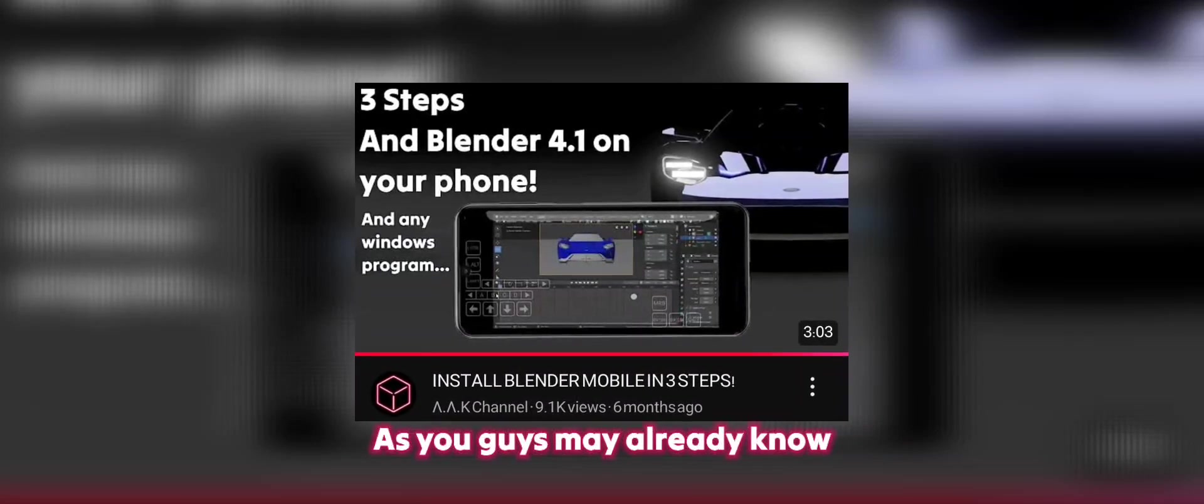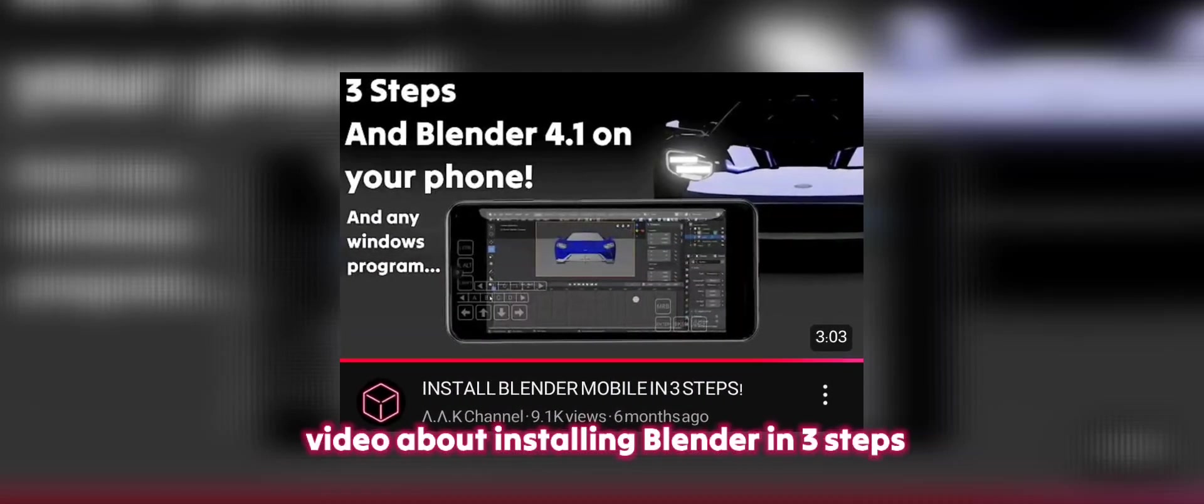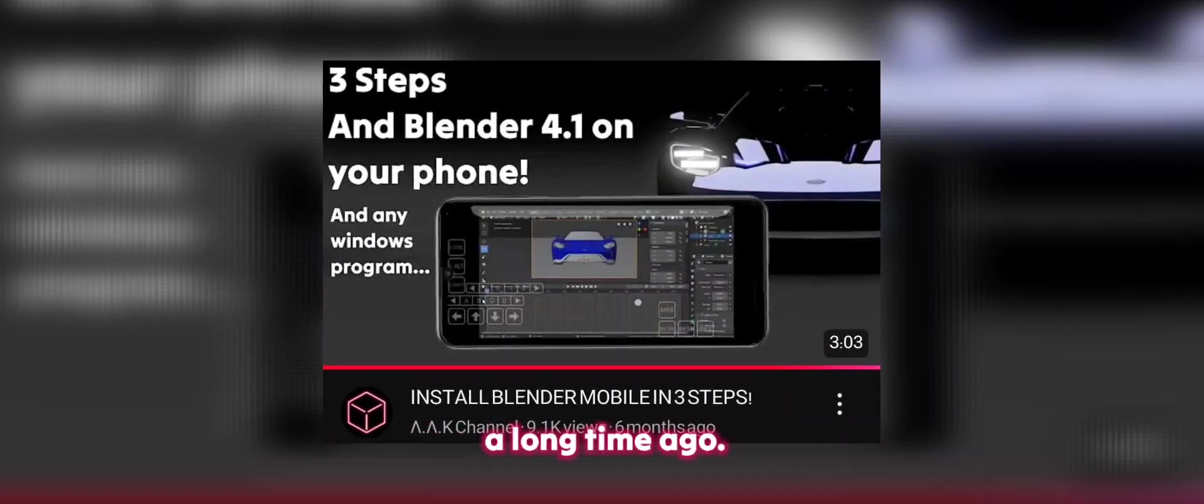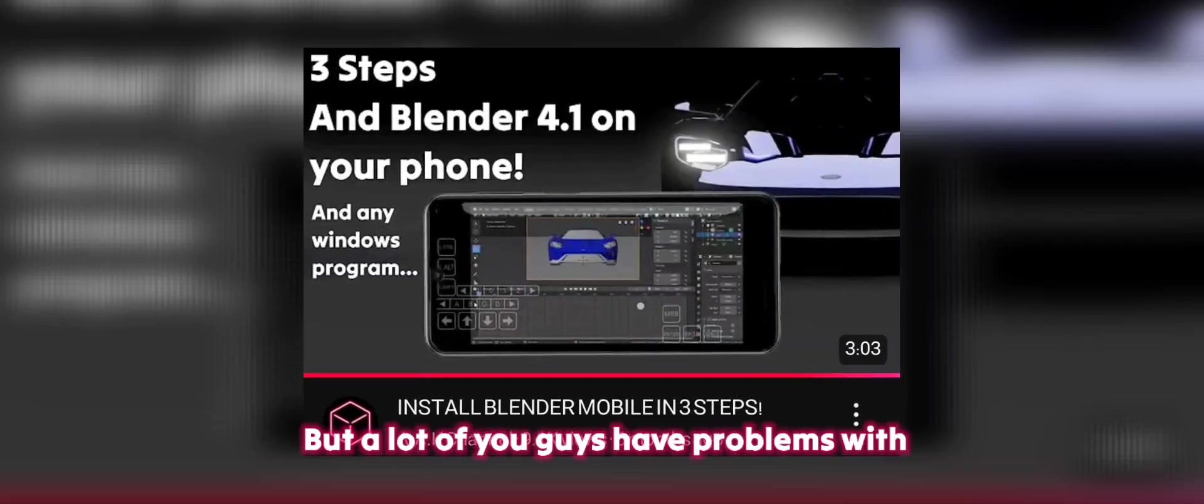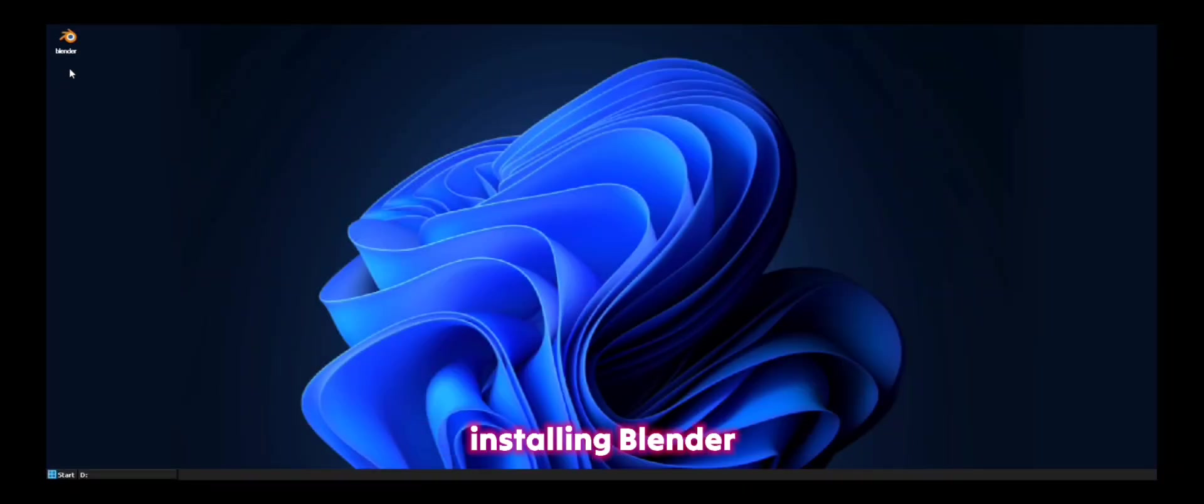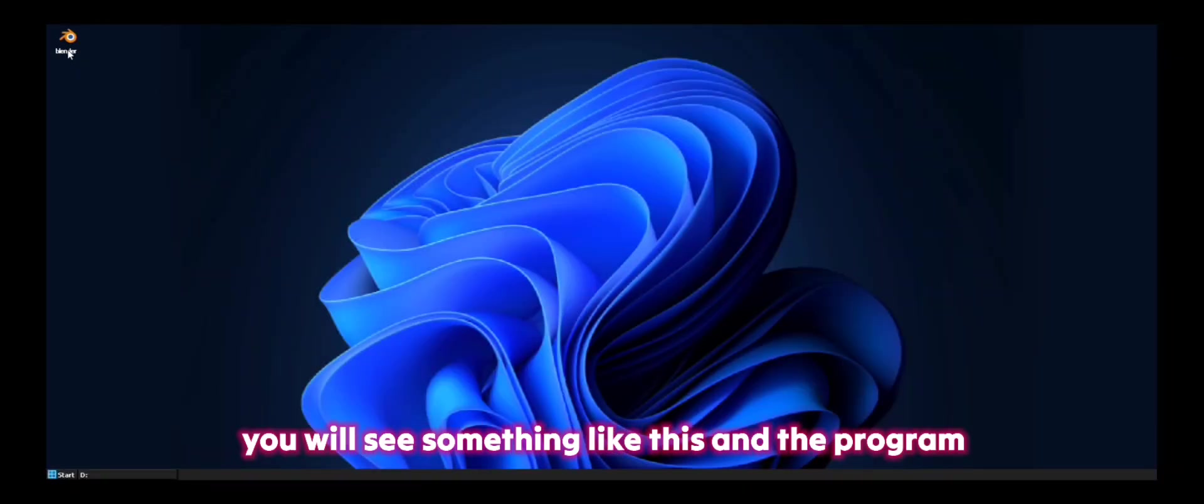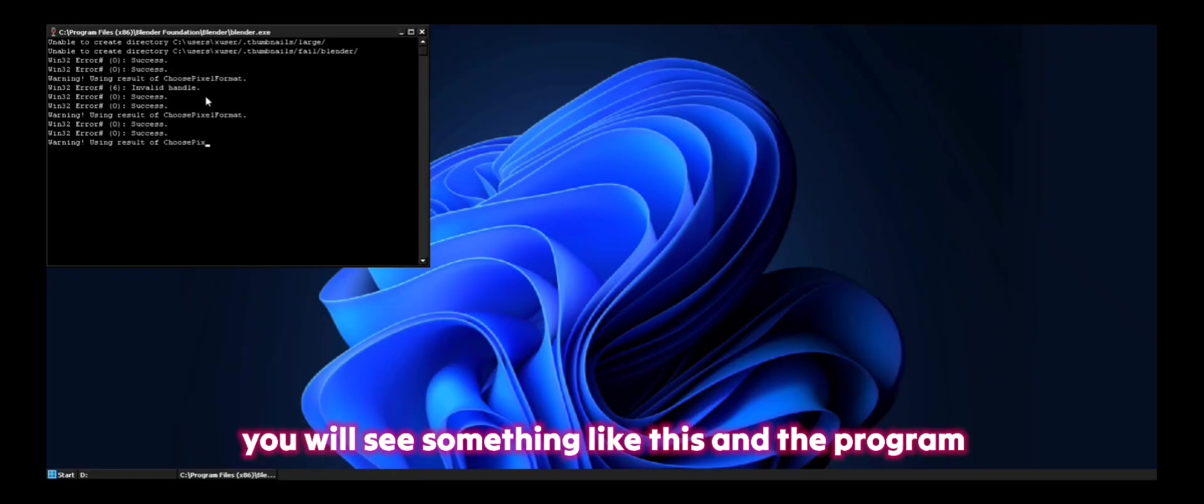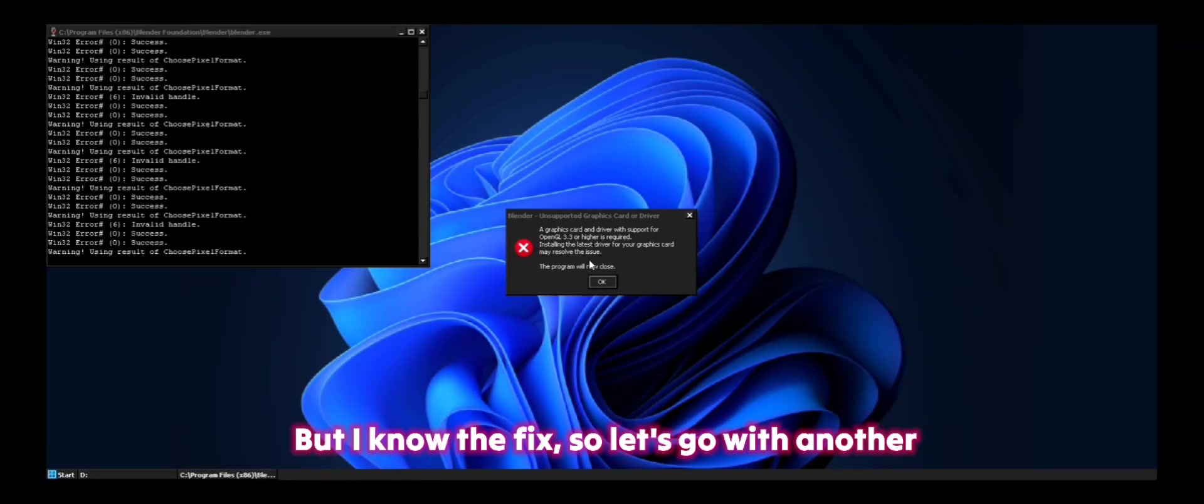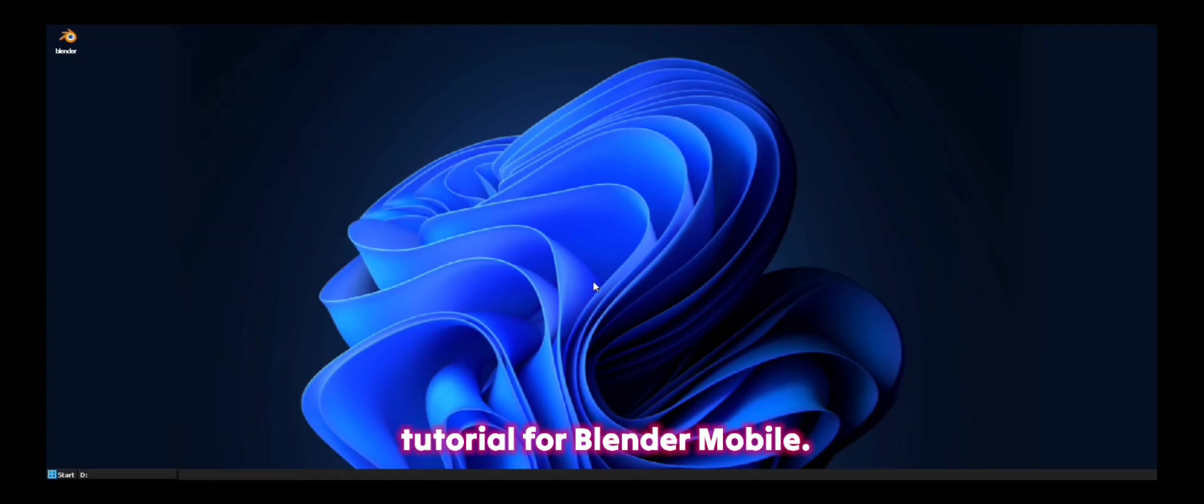As you guys may already know, I uploaded a video about installing Blender in 3 steps a long time ago. But a lot of you guys have problems with installing Blender because when you click on it, you will see something like this and the program will be closed for you. But I know the fix, so let's go with another tutorial for Blender Mobile.